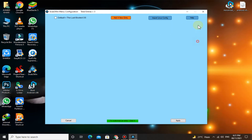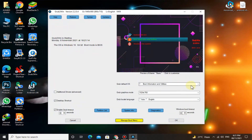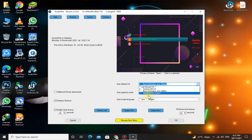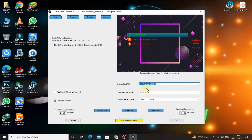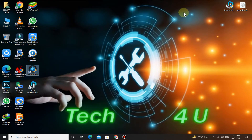Here, select Android x86. The installation is almost completed. Now restart the PC.